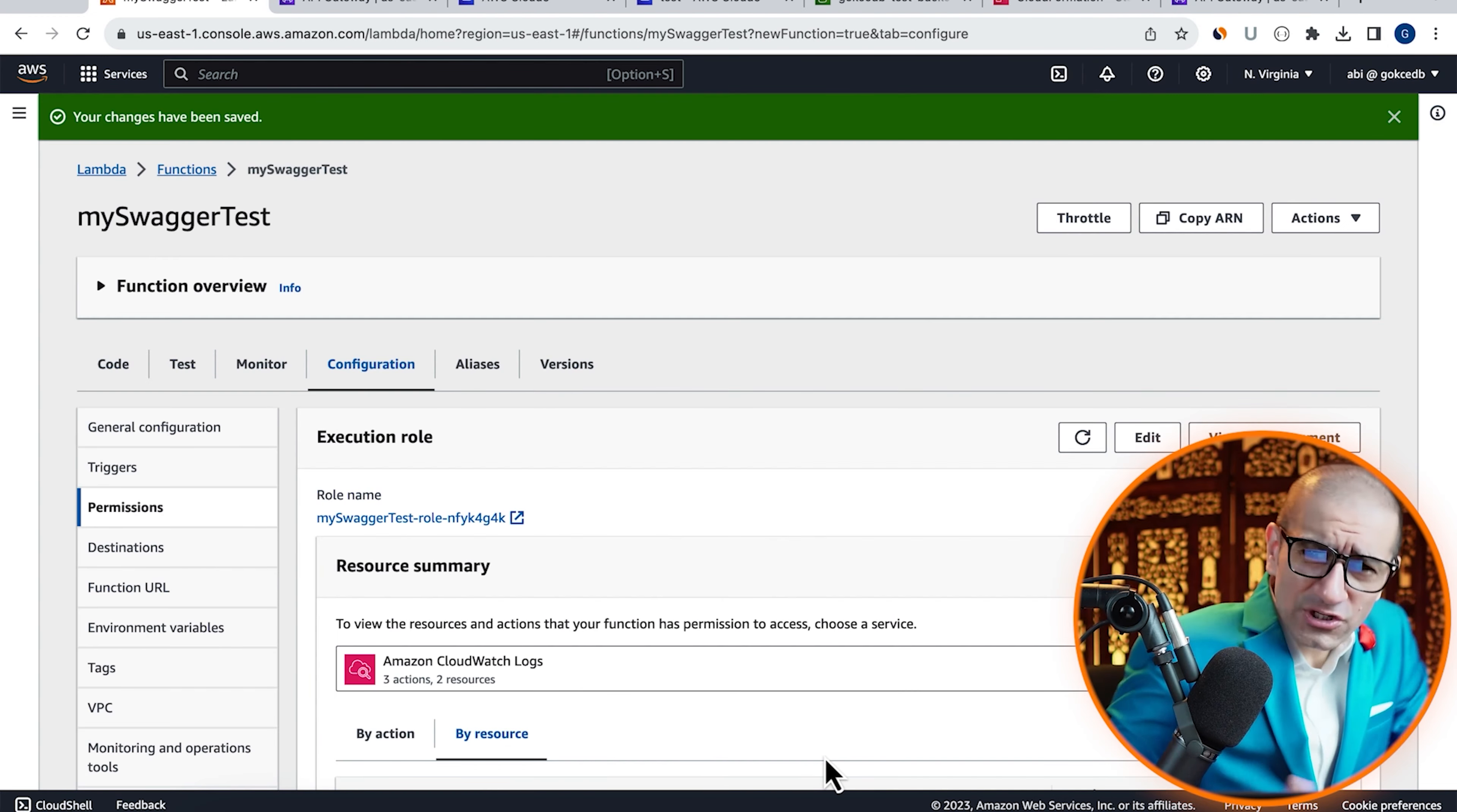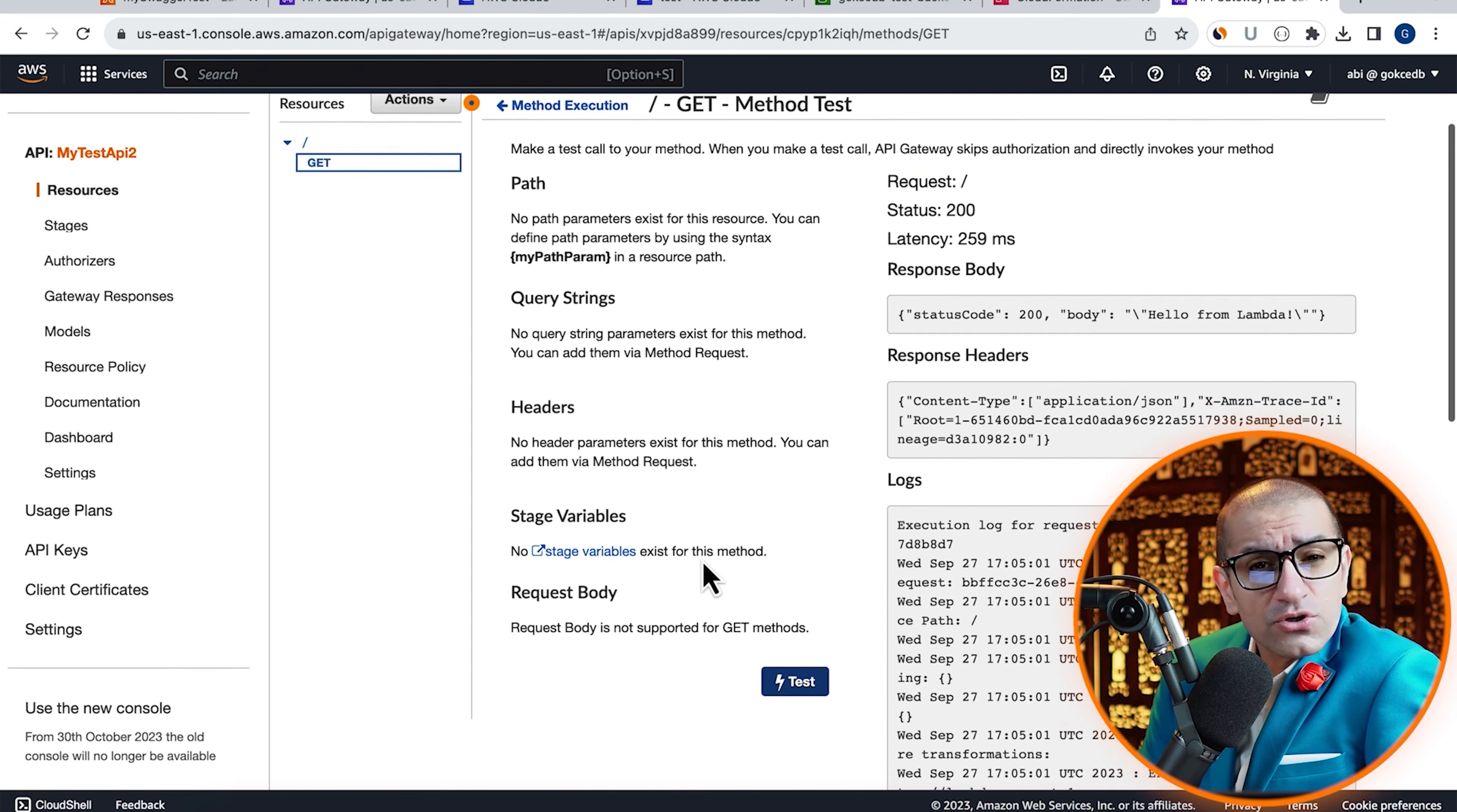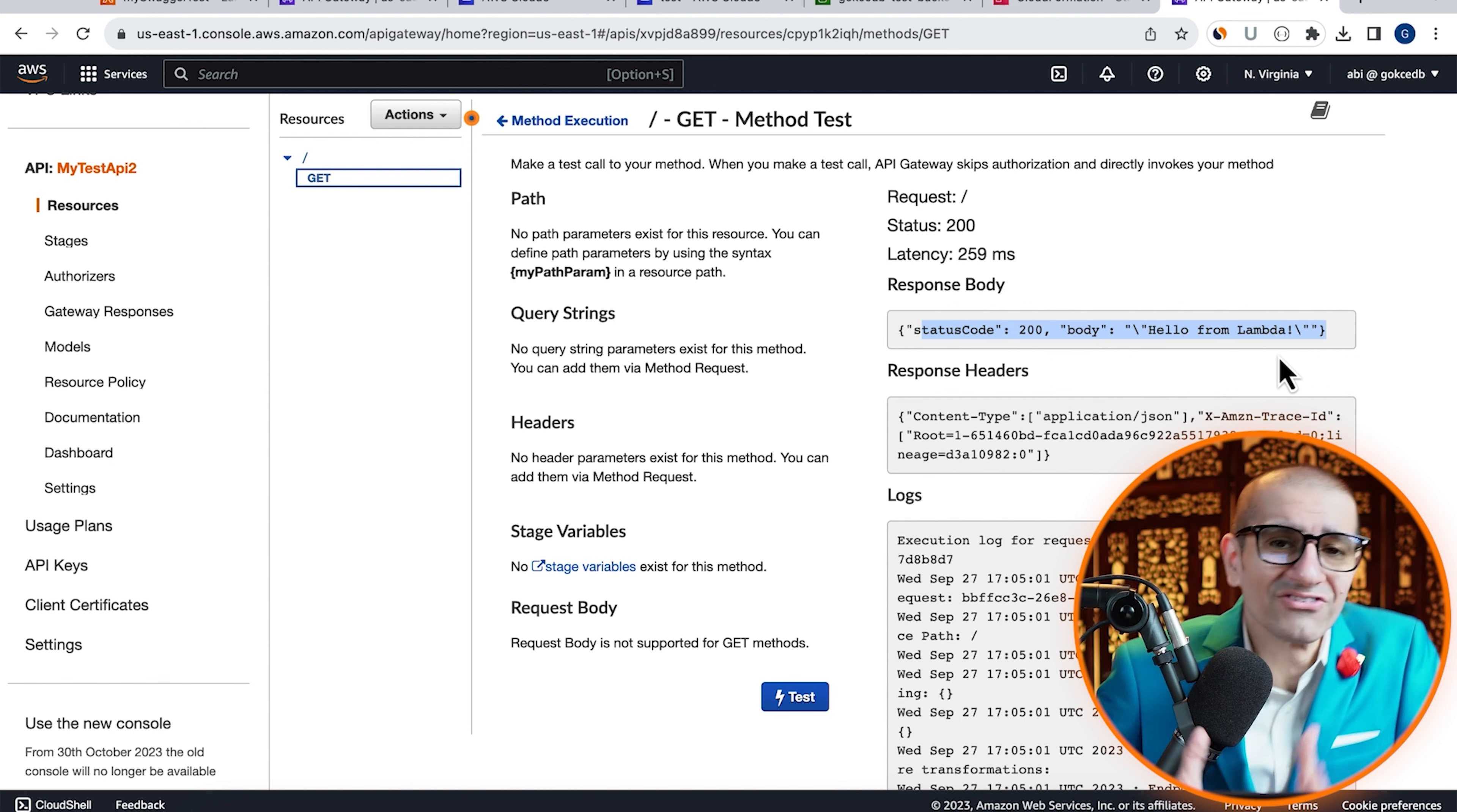Go back to the API Gateway tab and hit Test again. This time, you should see Hello from Lambda in the response body.